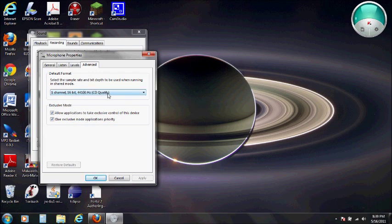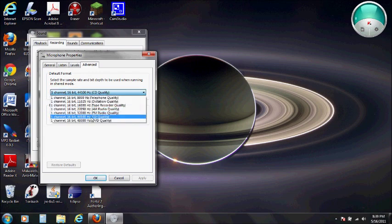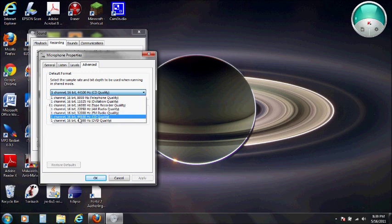Once you've done that, go to advanced and go to default format. You're looking at default format. You want to open the little drop-down menu. The highest in my case I can choose is one channel, 16-bit, 44,100 hertz.